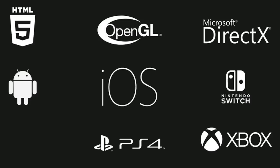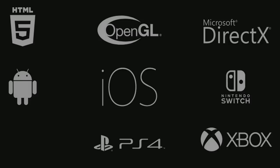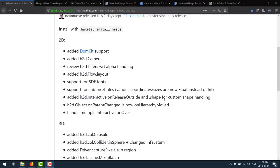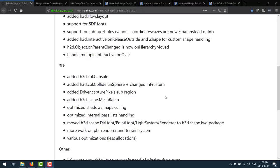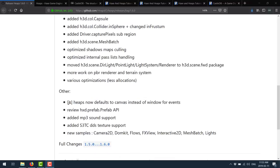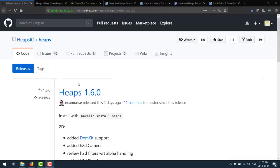Let's get into the details of the 1.6 release now. 1.6 was just released over the weekend. The major new features are added DOM kit support, added H2D camera support, H2D filters, WRT alpha handling, H2D flow layout support, added support for SDF font, support for subpixel tiles, added H2D interactive on release outside, and dot shape for custom shape handling. Object on parent change changes, handled multiple interactive on overs. To the 3D side of things, they added a capsule collider in sphere, plus changed in frustum, driver.capsule pixel subregion. JS Heaps now defaults to canvas instead of using Windows for events. So there is a number of new features on here, and as you can see, it is very actively developed.